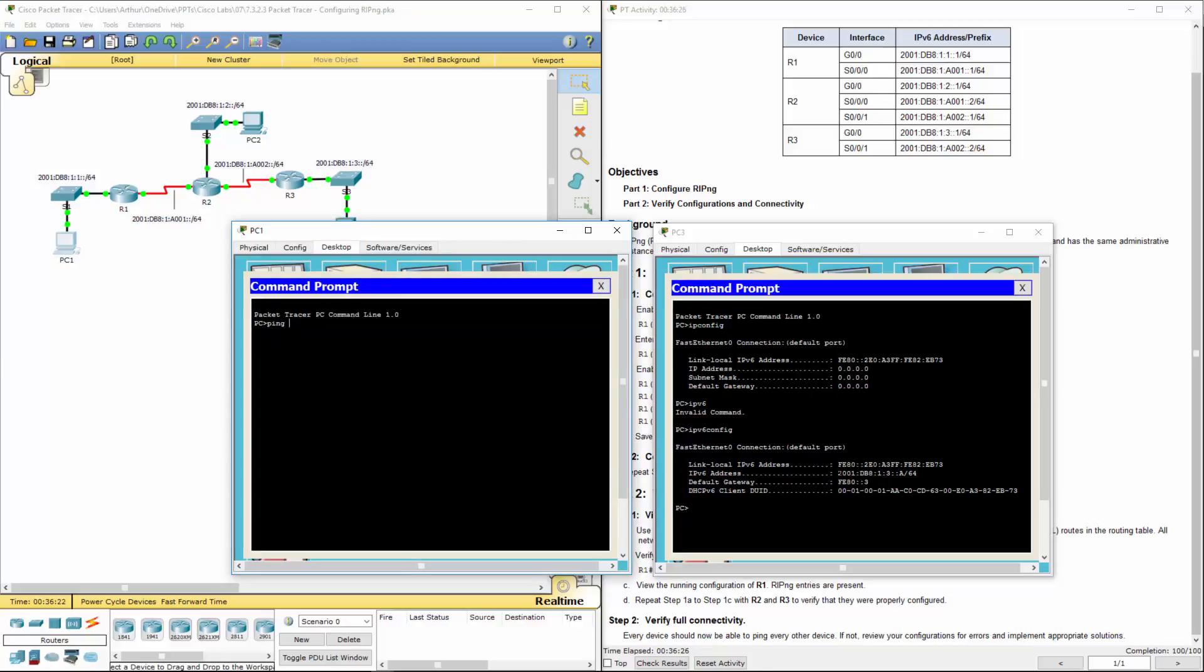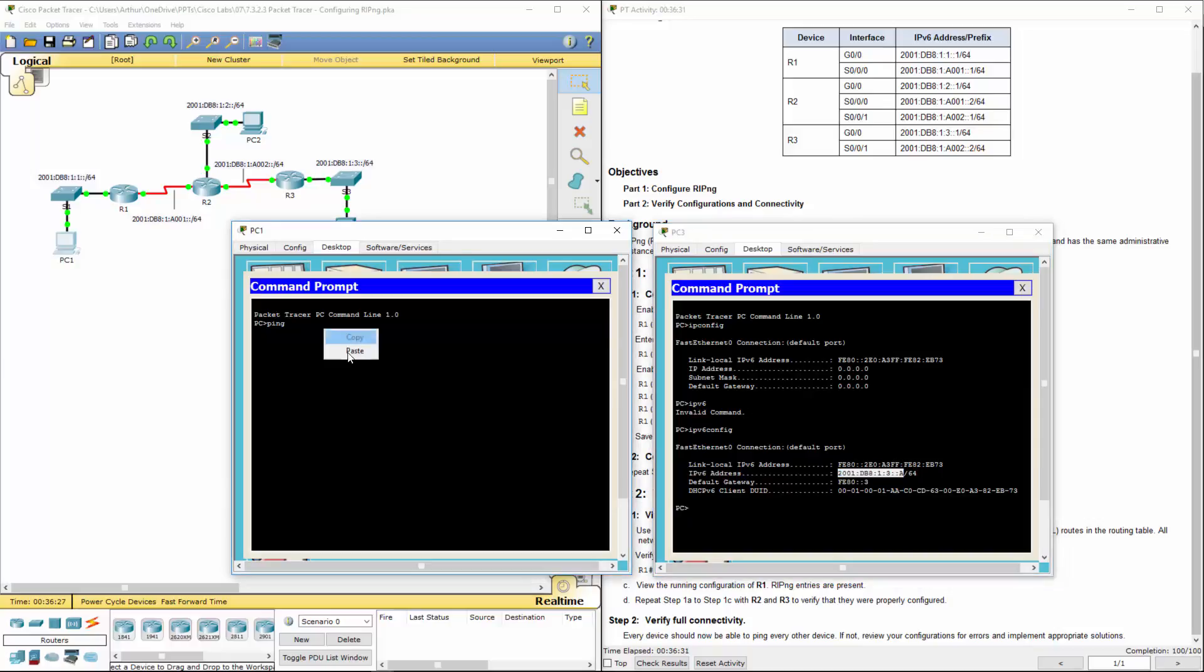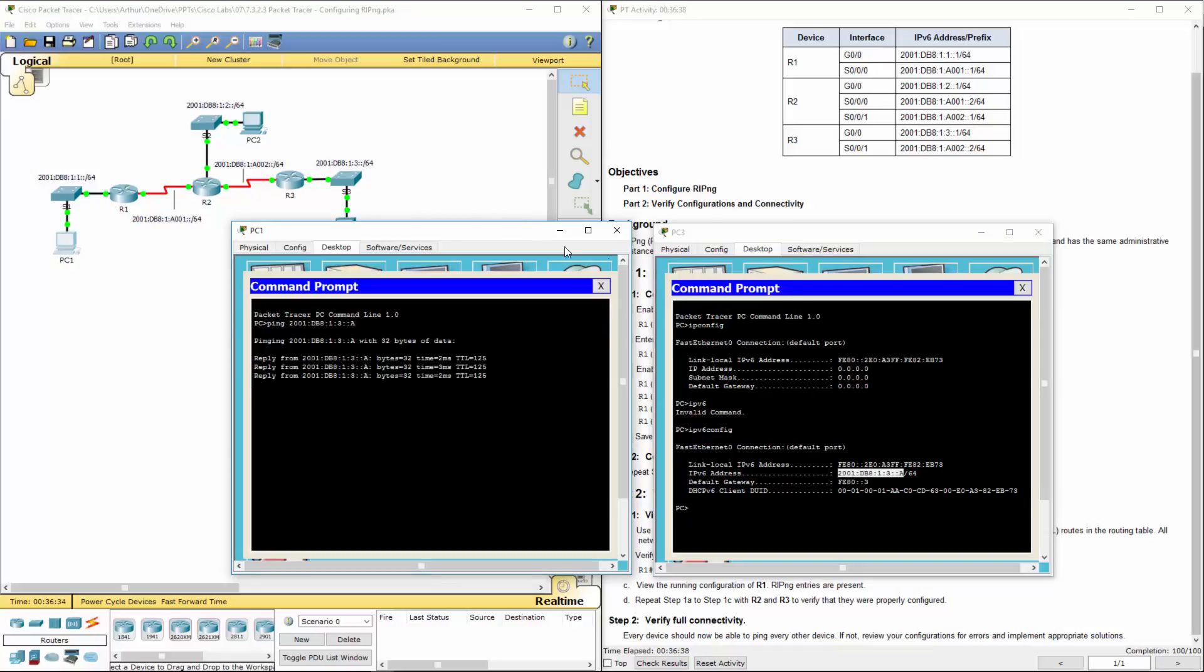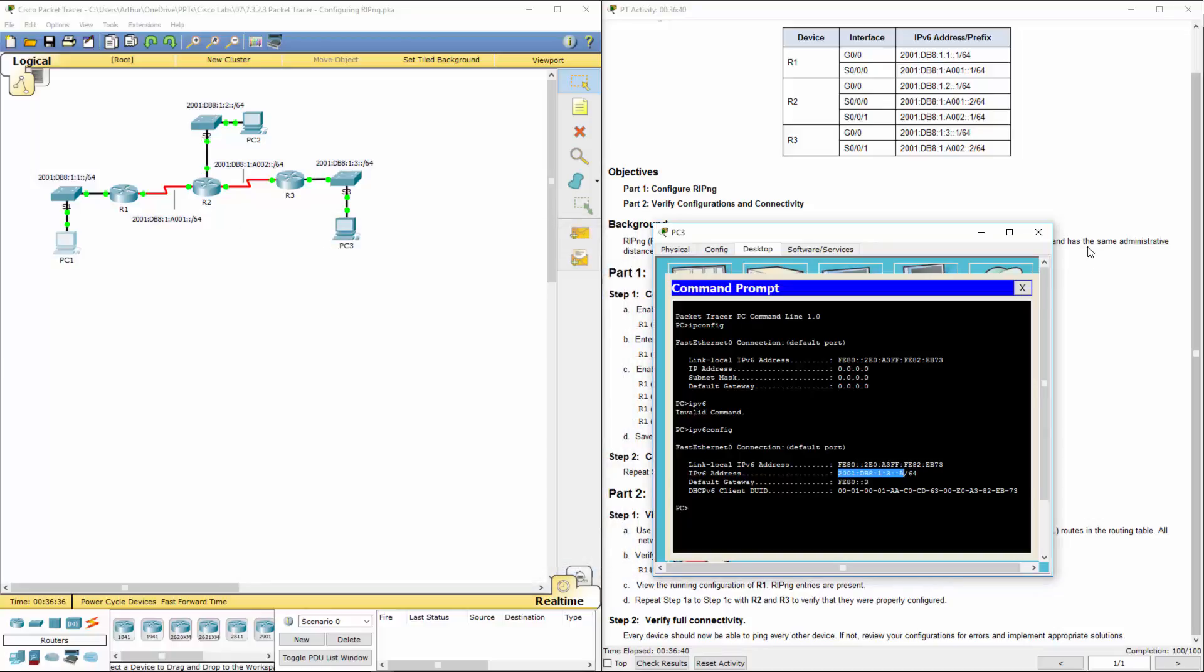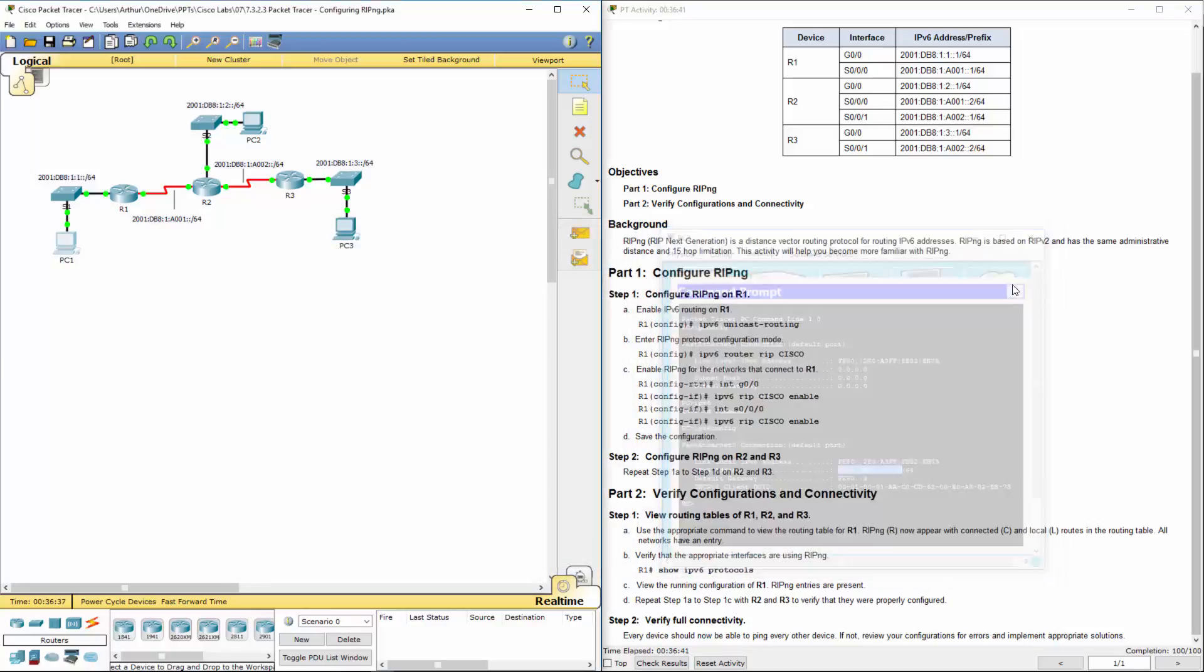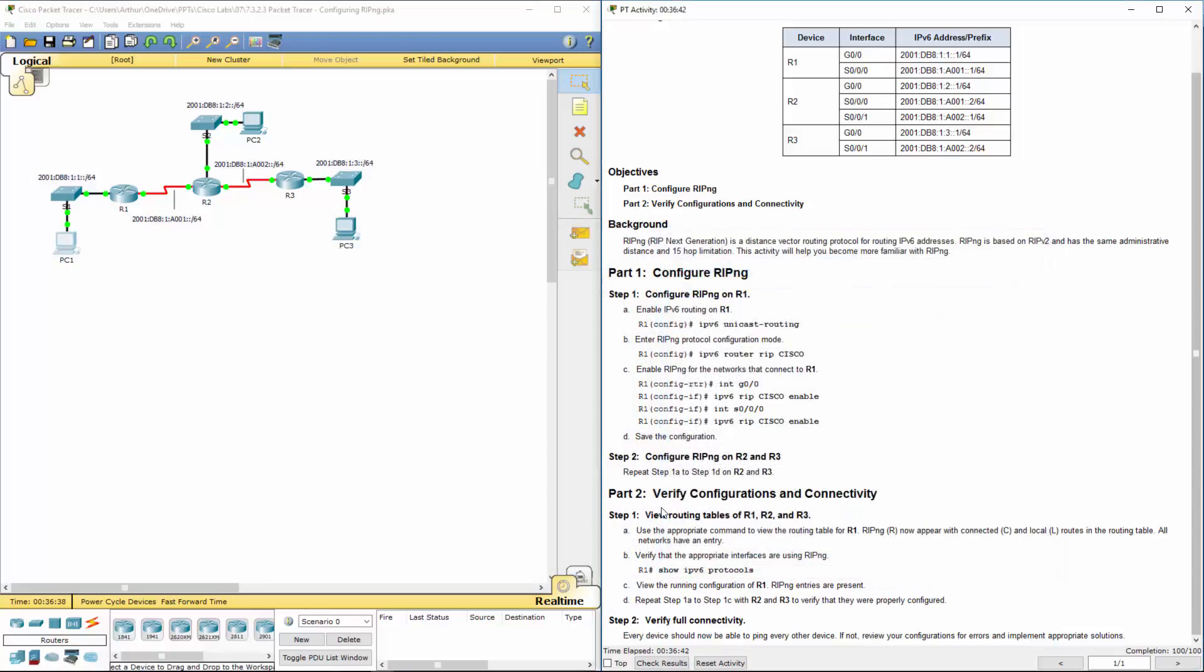So I want to ping my global unicast address. Instead of having to write it out, I'm just going to copy and paste it. And it pings all the way through. So we fully tested connectivity. PC1 can ping the other PCs. We're good to go. That's this lab in a nutshell. I want to thank you.